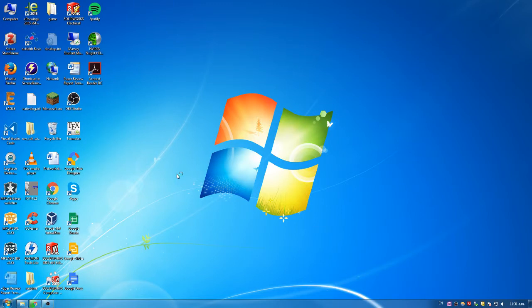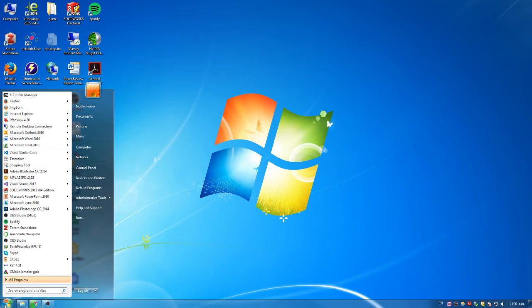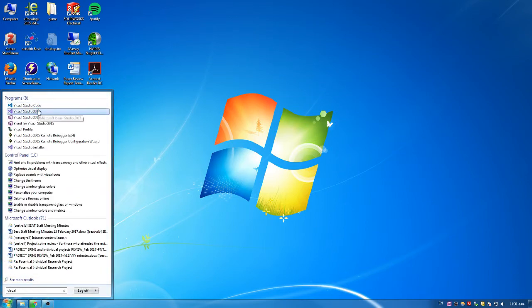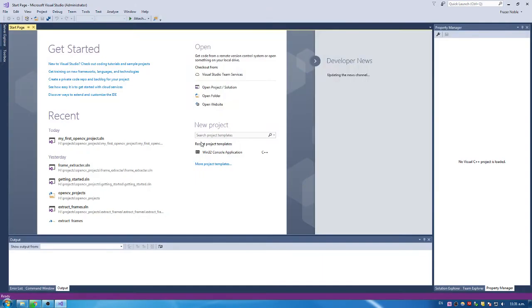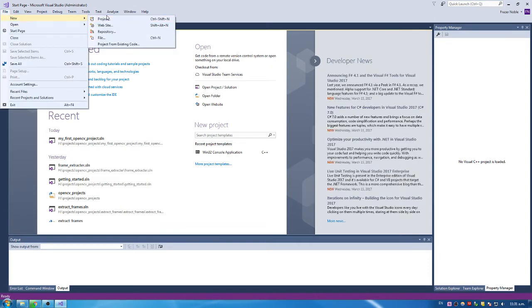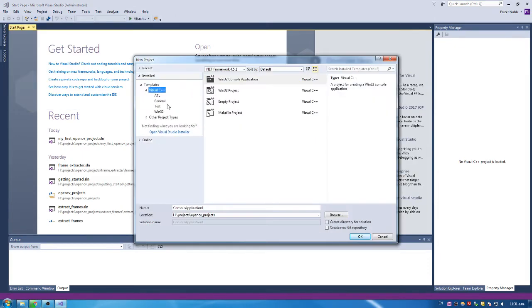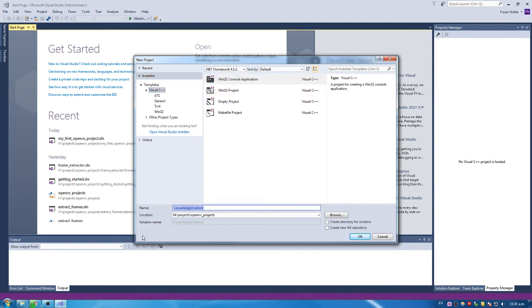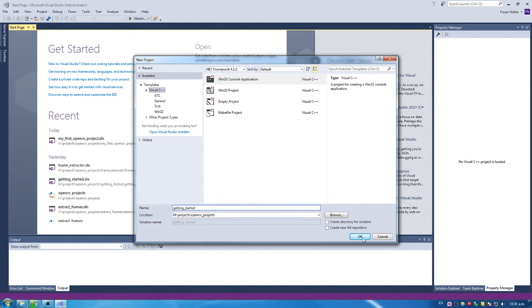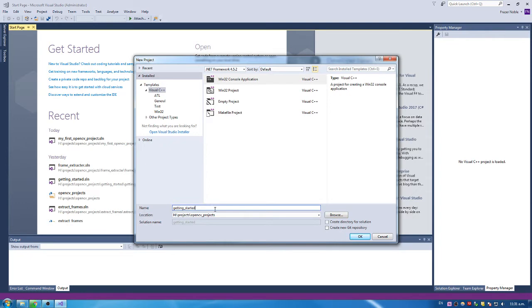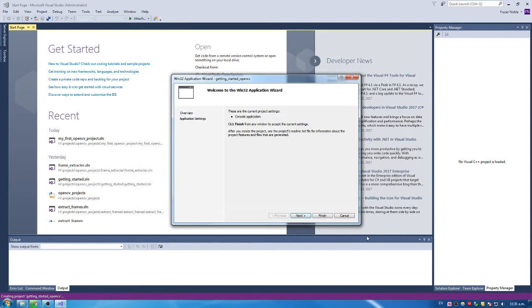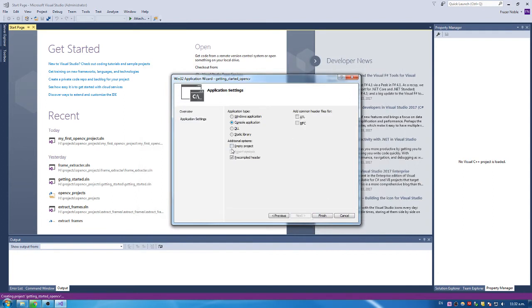Now we need to basically get started with writing our program. So we're going to just open up Visual Studio 2017. And what we need to do is create a new project. So what we need to do is go File, New, Project. And we're going to create a Win32 console application. And we're going to say this one is called Getting Started. And I'm just going to click OK. And it's just going to be installed into my H drive under the folder Project, OpenCV Projects. I've already got a project name getting started. Let's call it OpenCV. We're going to go OK. So we're just going to go Next and create an empty project. And click Finish.